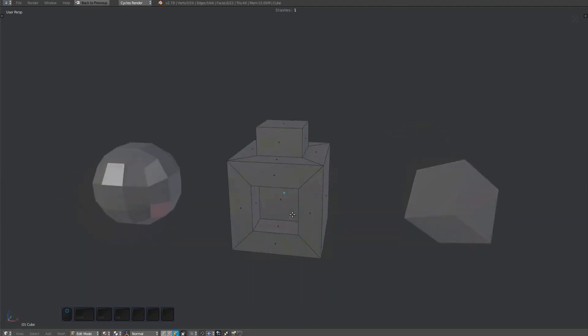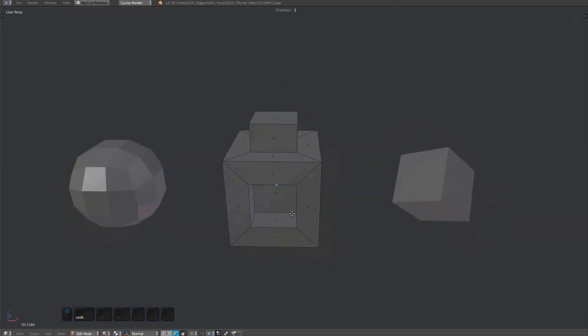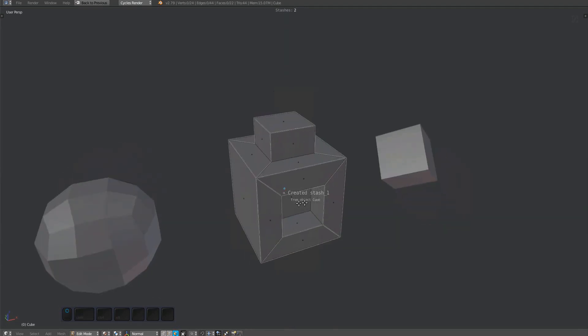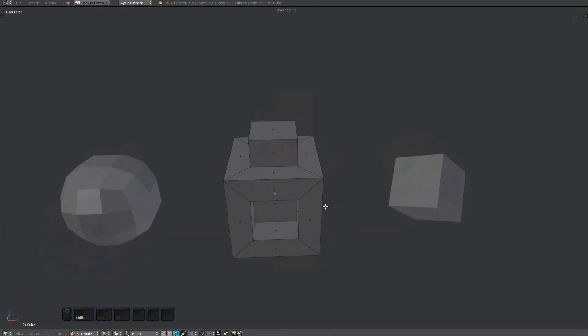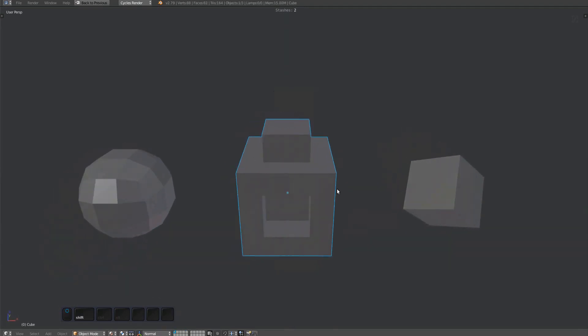You can do the same while in edit mode. Notice how for a second or so the stash object is drawn with a white wireframe. Both of these methods have created stashes of the active object that are stored on that same object.